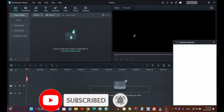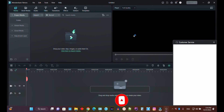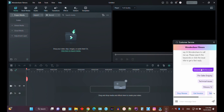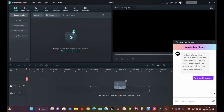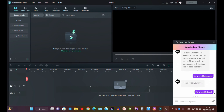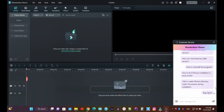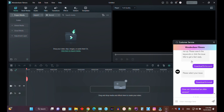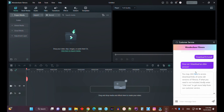Before contacting Filmora support, you have a few options. Click on 'Download and Accounts' then 'Download and Install', and here you'll see an option for how to download an older version — click on that.